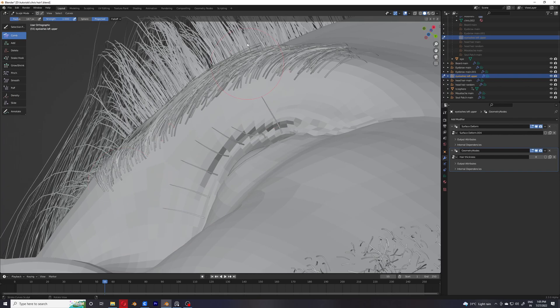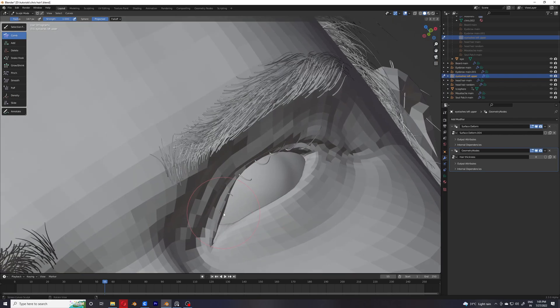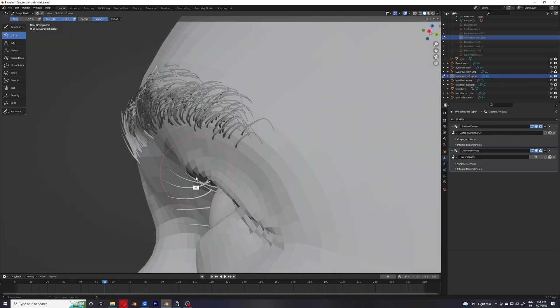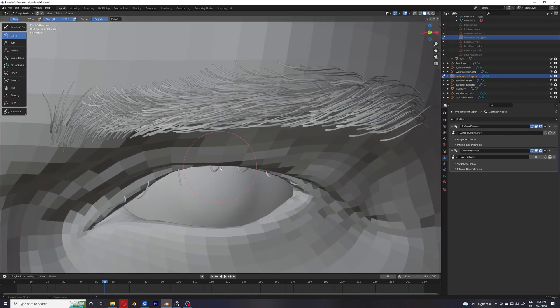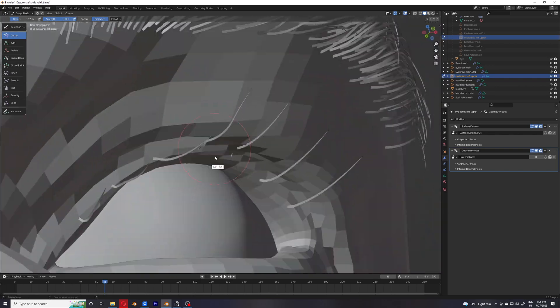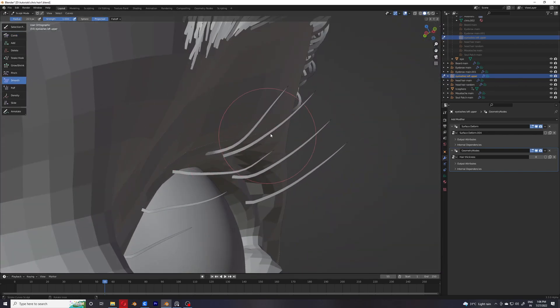That's basically what the workflow is going to be for eyelashes, and I'm going to let you watch the video.